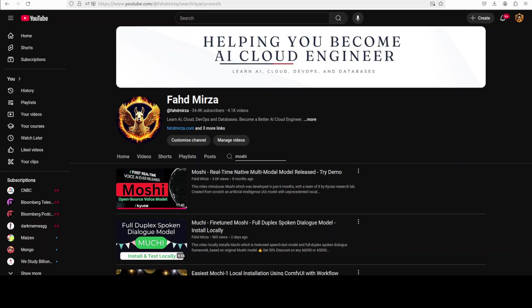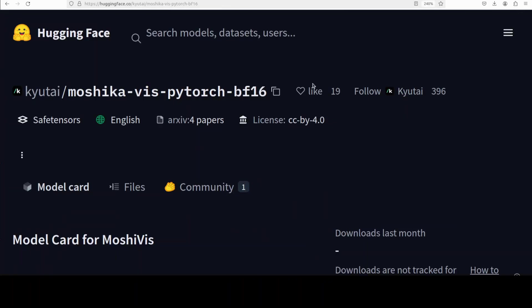We have covered the Moshi model a lot on the channel, and interestingly enough, the same company has released a new model called MoshiVis. MoshiVis seems to be one of its kind model, a vision speech model or VSM that has been specifically designed for enabling real-time speech-to-speech conversation about visual inputs such as images.